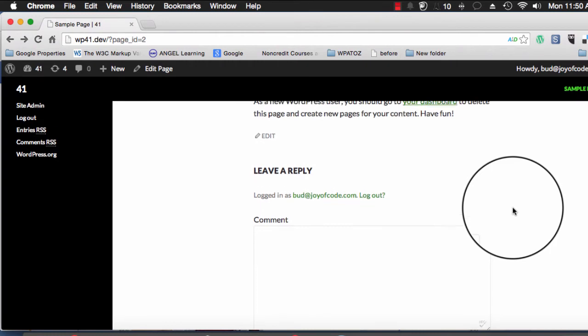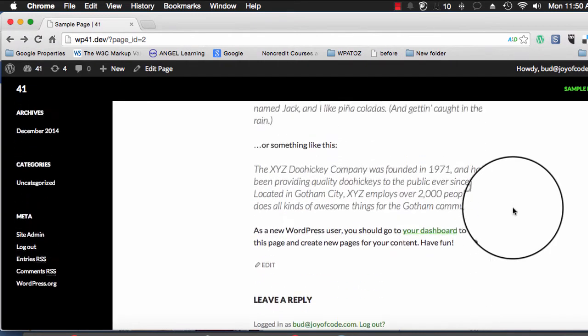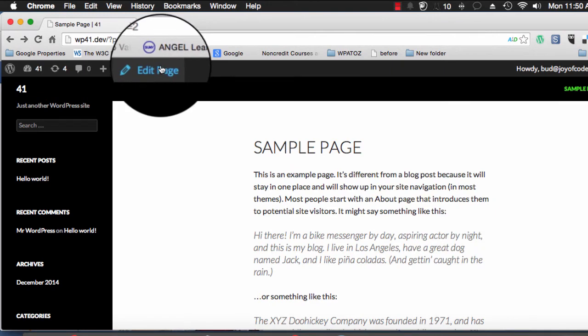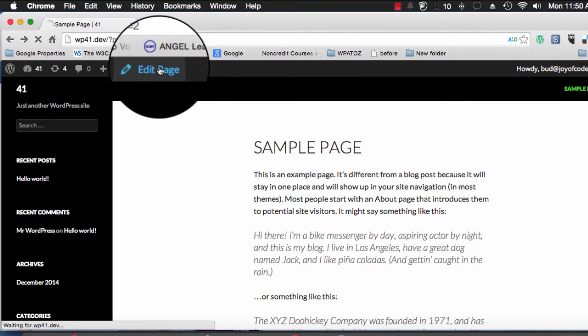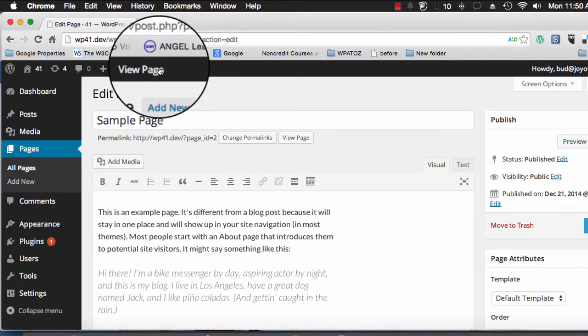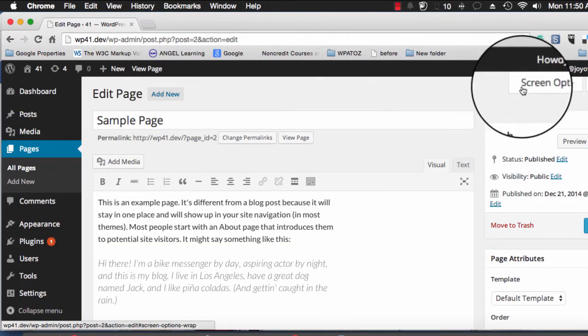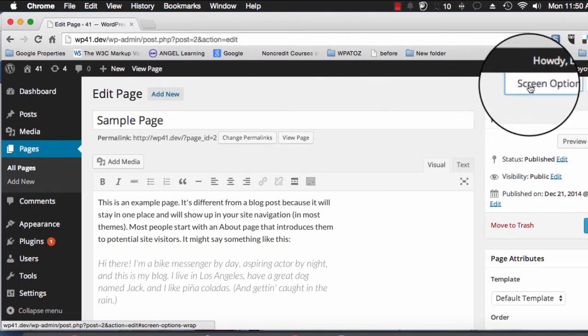So how do you get rid of it? It's really simple. I've already logged into my site. I'm just going to go to edit this page and go right over here where it says screen options.